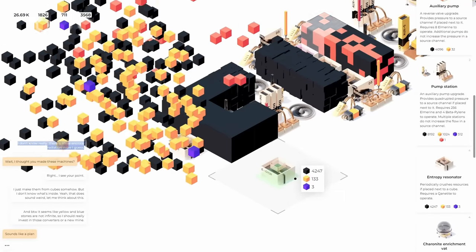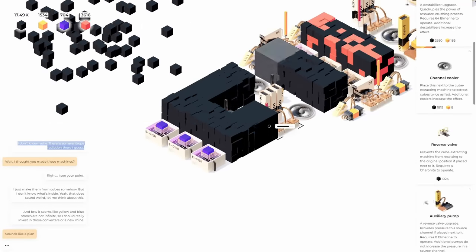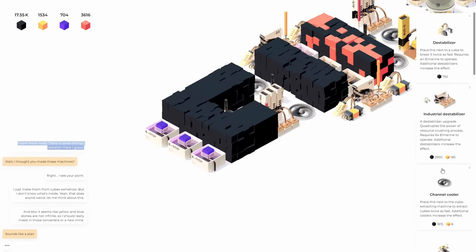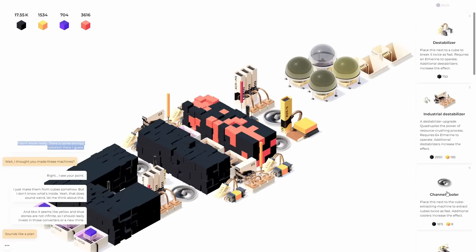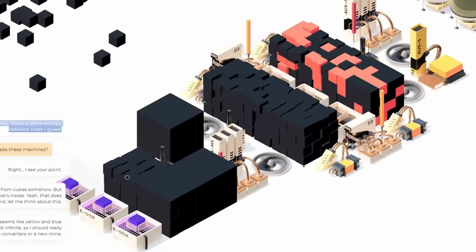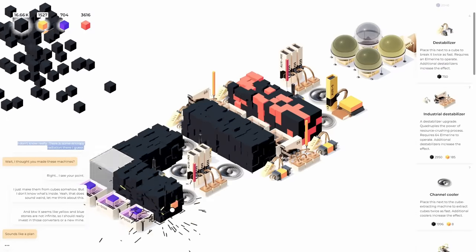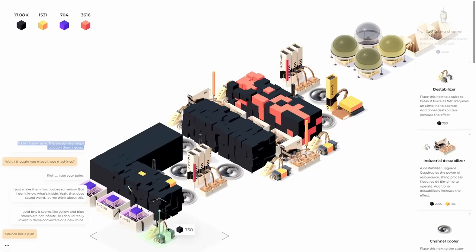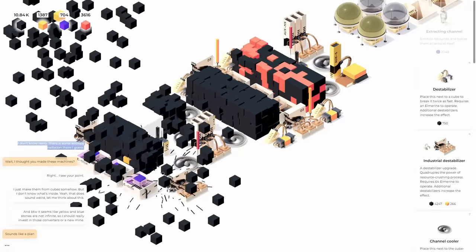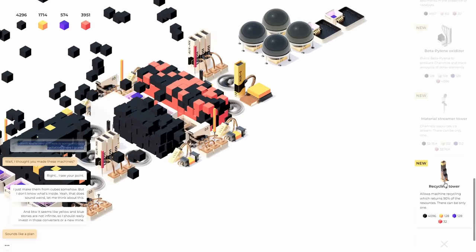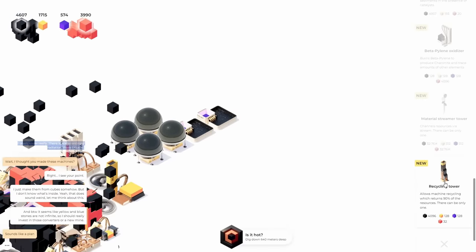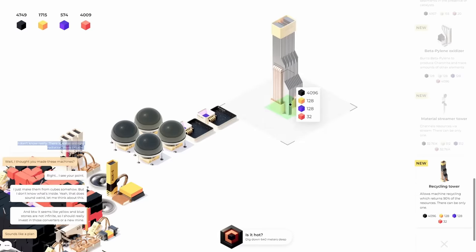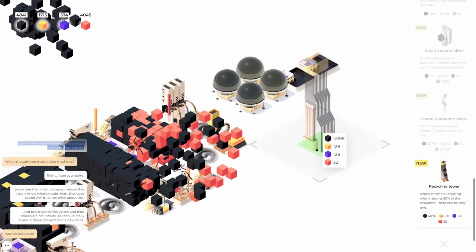And then if I build up the entropy thingamabamadur right there, it should start mining these out. So the reverse valve works there. I need to get another. Yep. We need to build these except it's too fast. My goodness. I guess I don't need them if it's fast, right? What I really need is more destabilizers on the sides and then we can industrialize them. So this will give me more yellow rocks. Now we can also build a recycling tower. Um, 640 meters down. Oh, recycling, which returns 90% of the resources. Oh my. Okay.